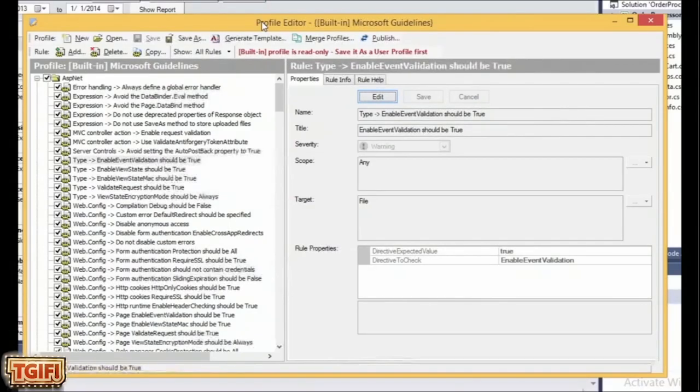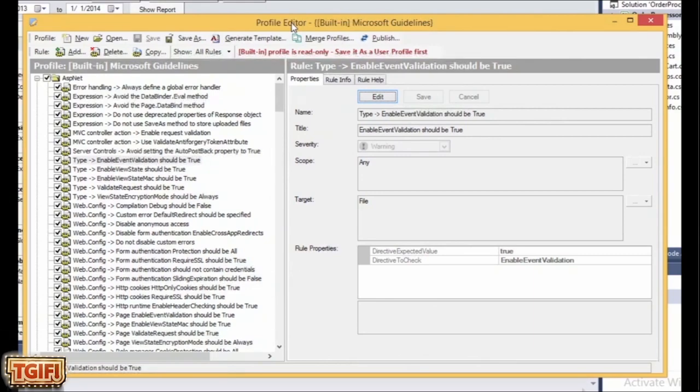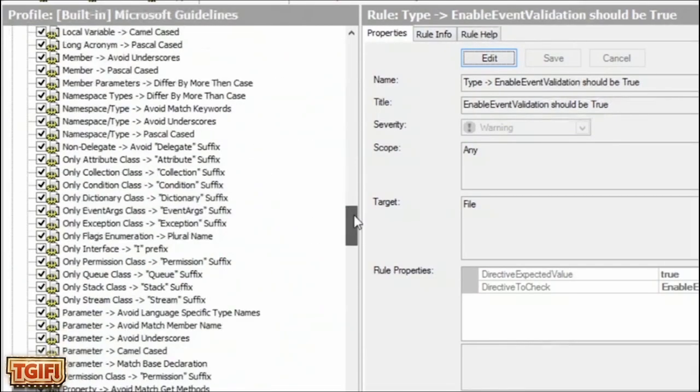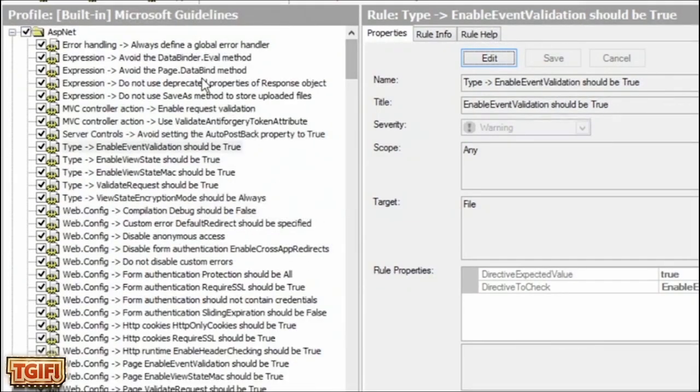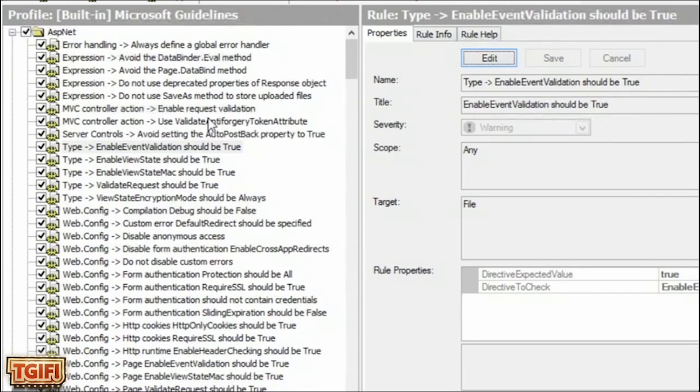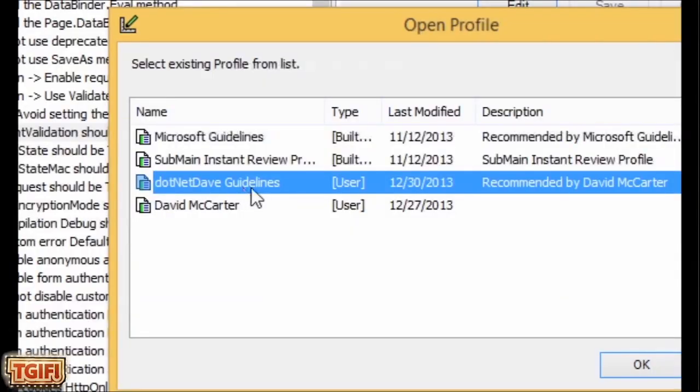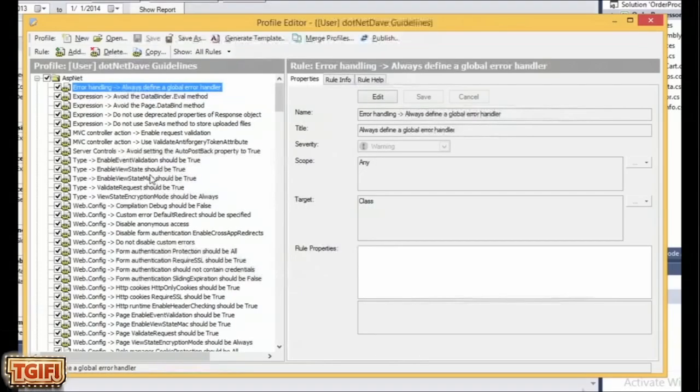With CodeIt.Right's profile editor, it's very easy to select which violations you want to turn on or off. How CodeIt.Right checks your code now is all T4 templates, so you can actually go in and modify those. I probably wouldn't modify the ones that come with CodeIt.Right, but the cool thing is you can make your own profile. So I have a profile here called .NET Dave Guidelines.